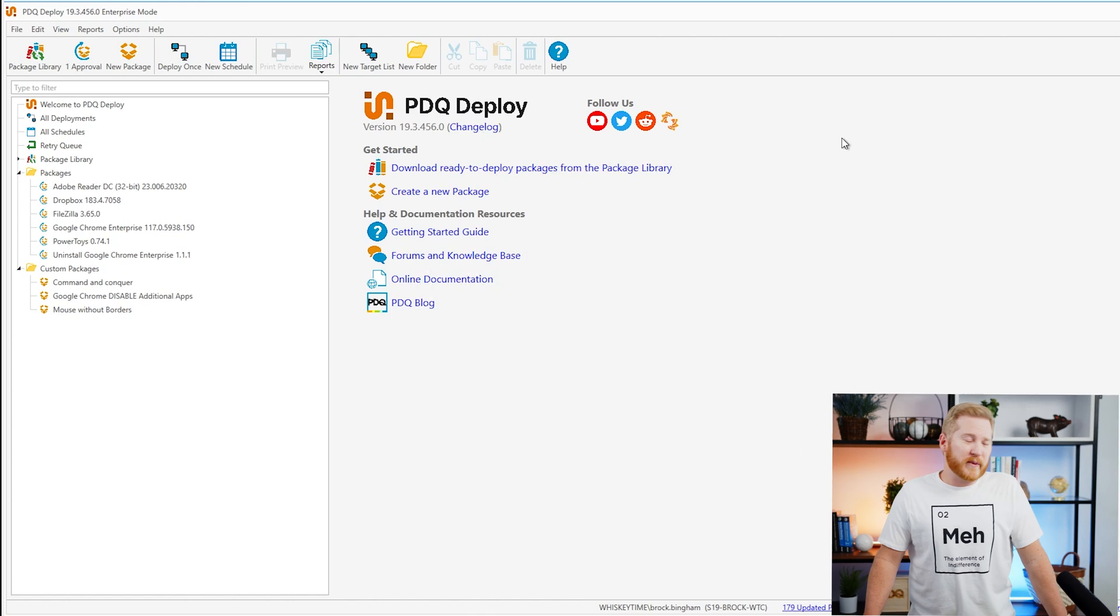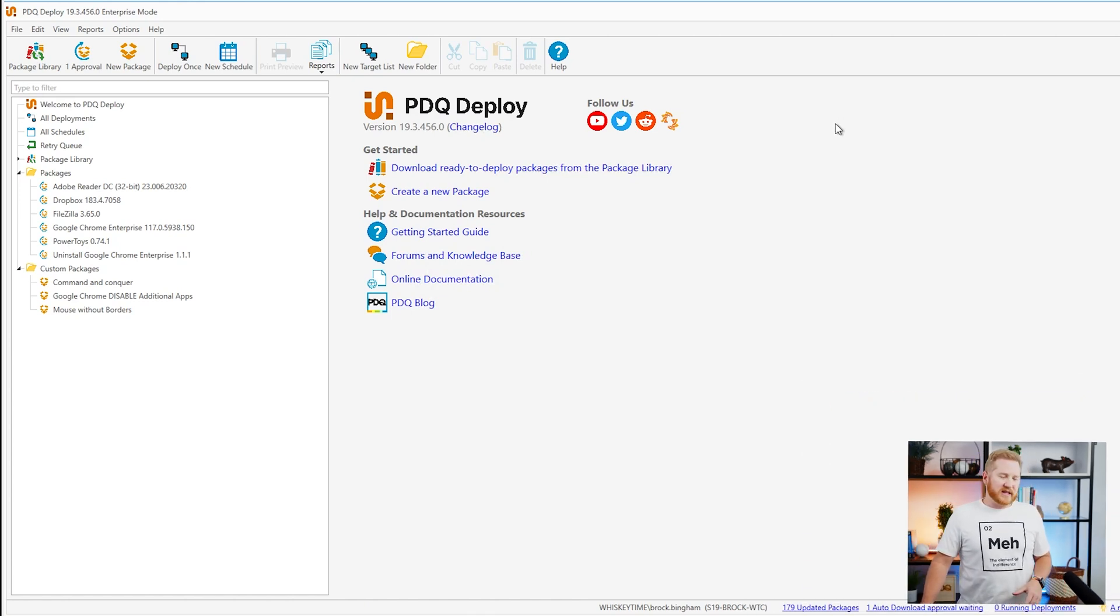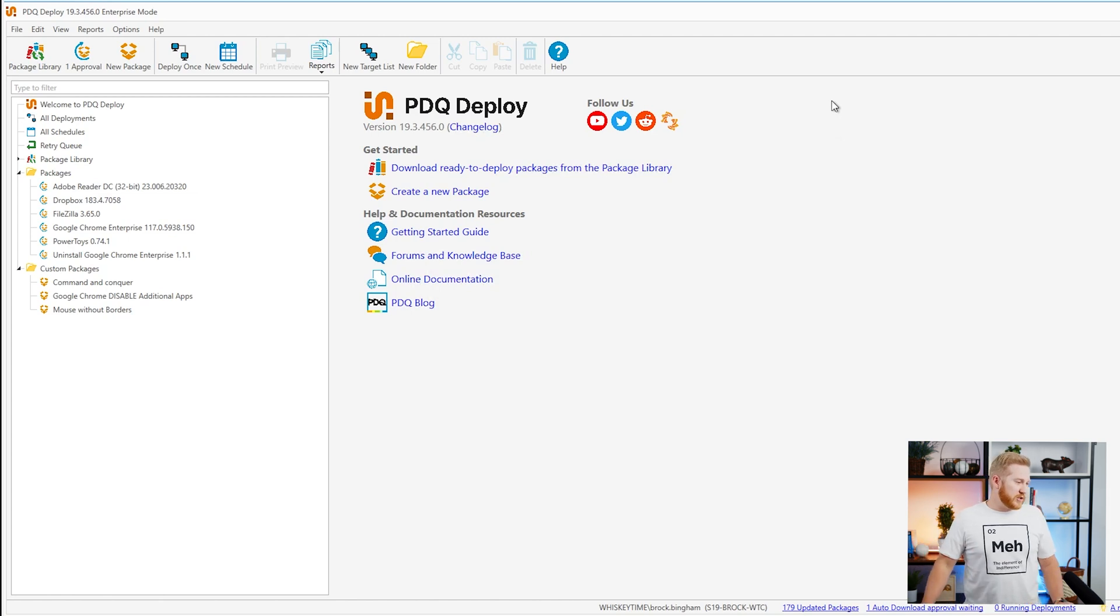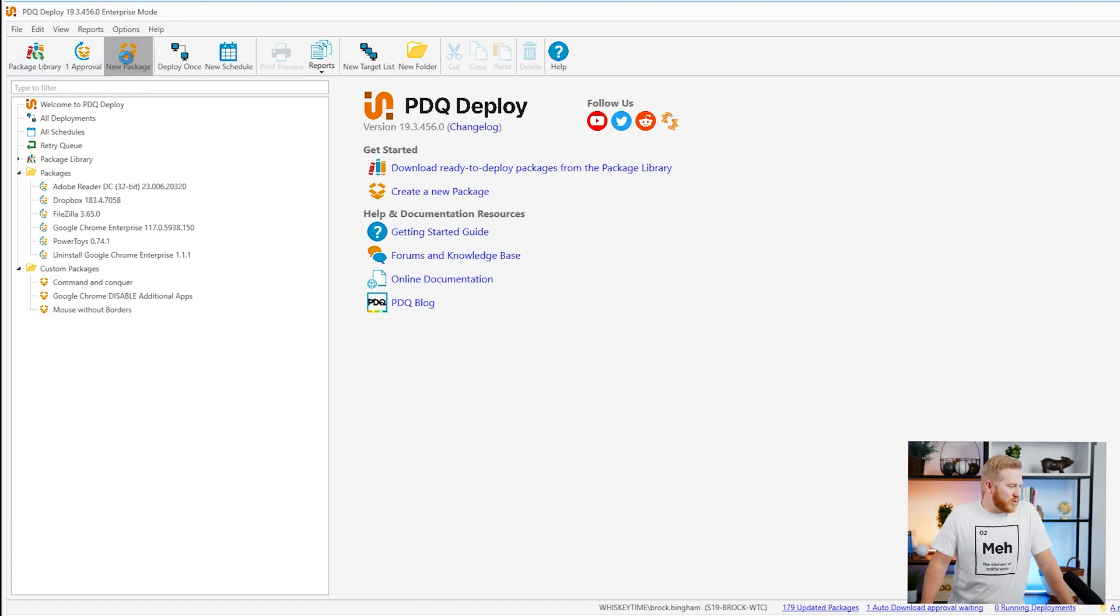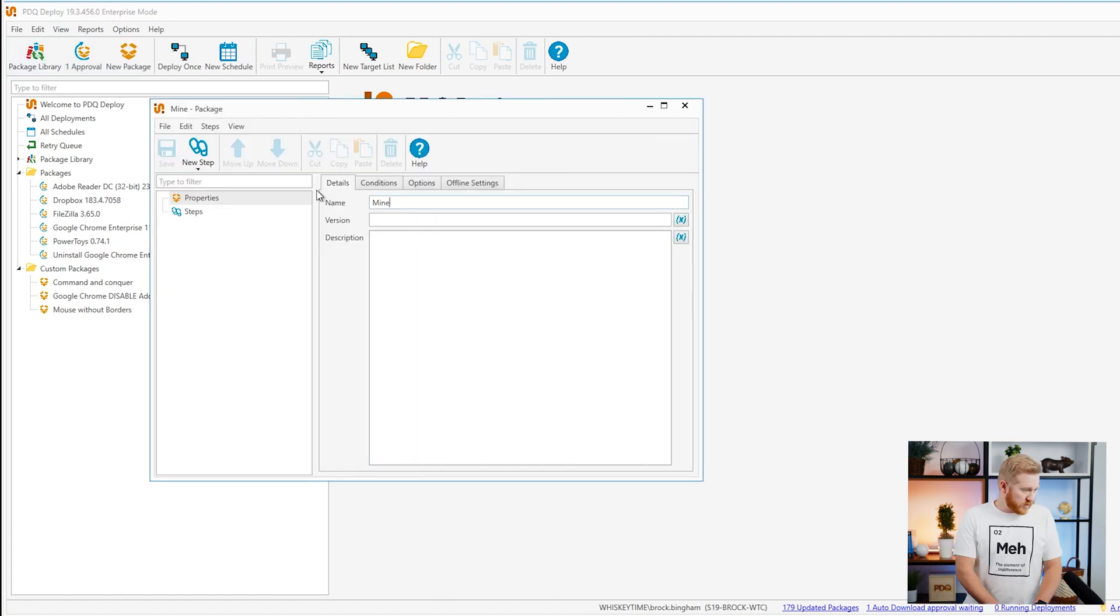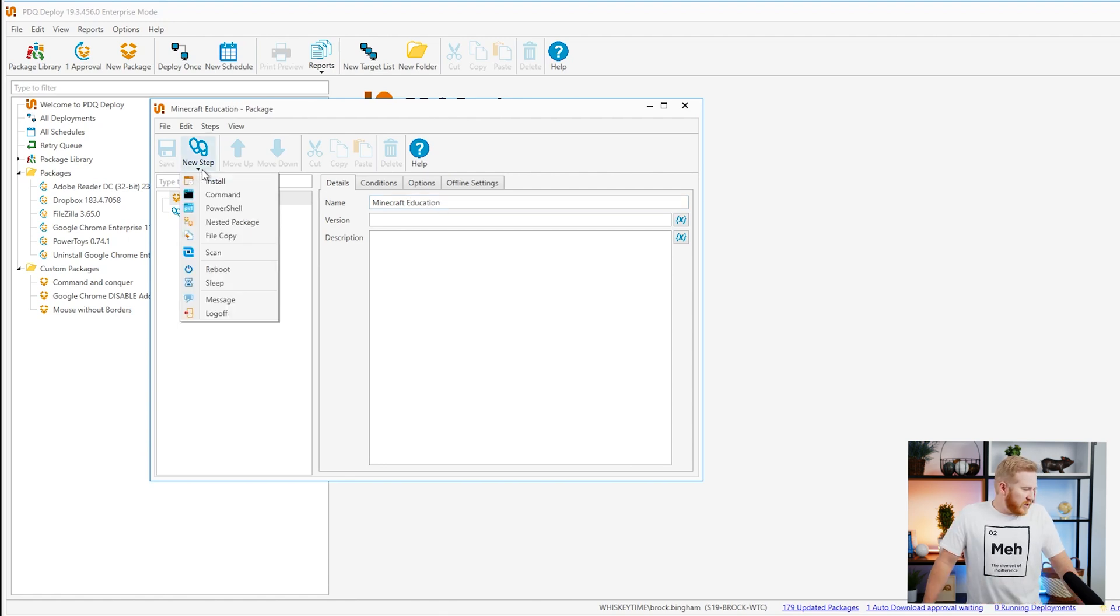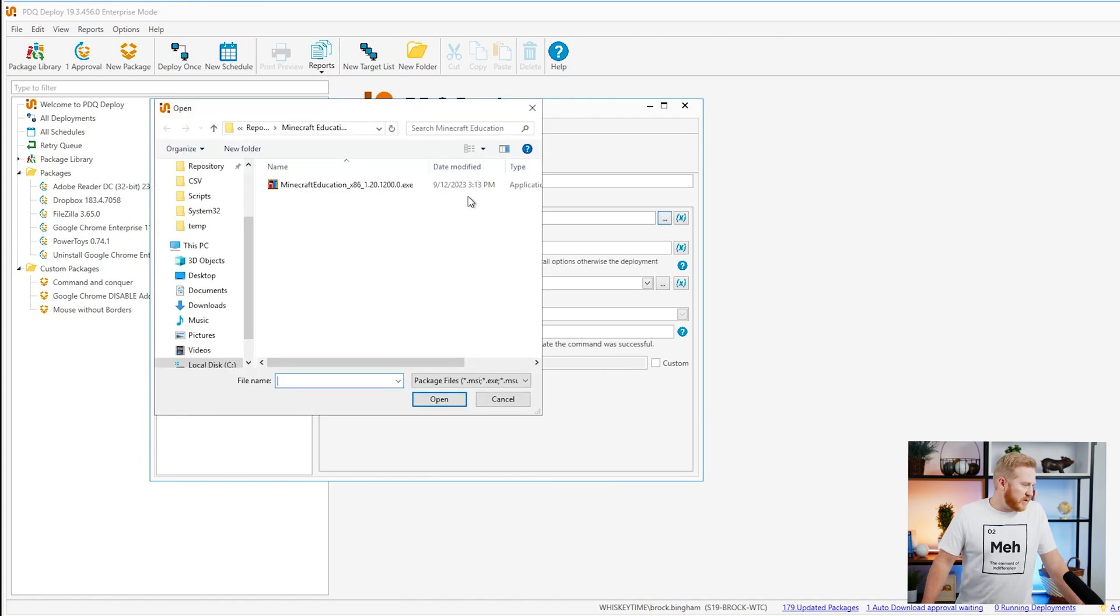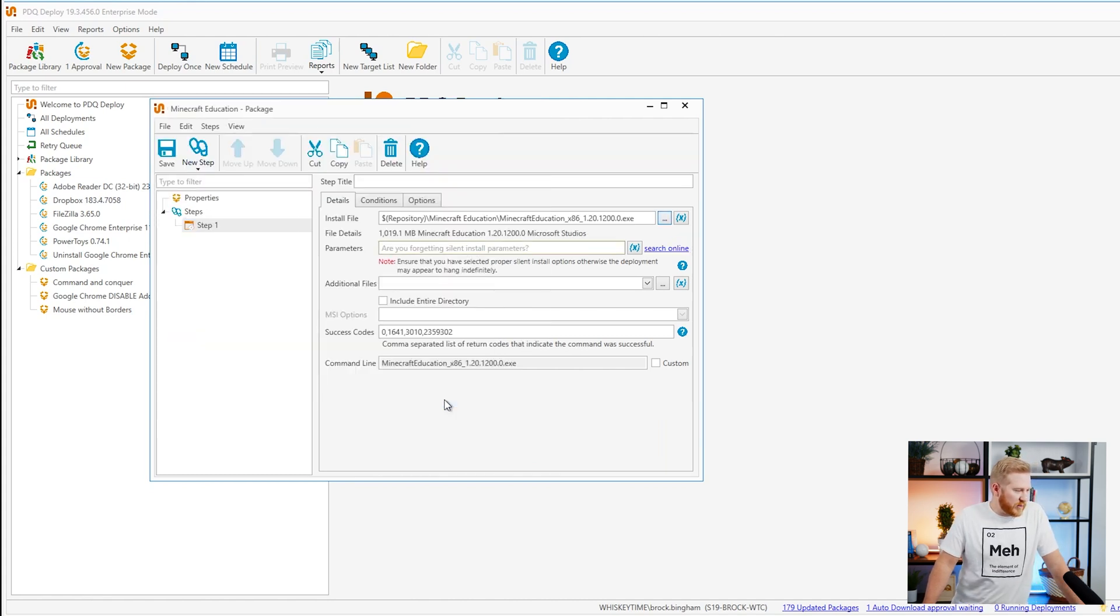First, we're going to hop over to PDQ Deploy. We're going to create this package. I've already downloaded the installer necessary, and we'll get a link down below for that. So make sure to head out there and get the desktop installer. In PDQ Deploy, I'm going to create a new package, Minecraft Education. Then we're going to do a new install step. We're going to go out to our file here in our repository, select it and add it to our package.